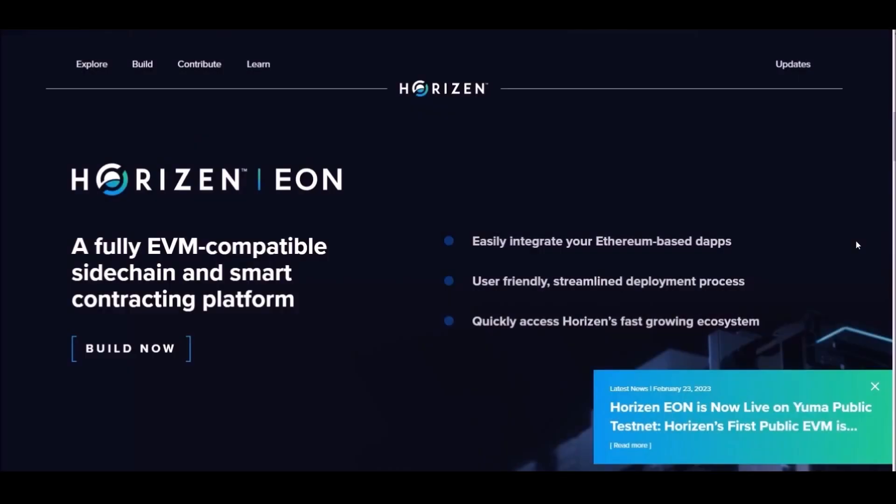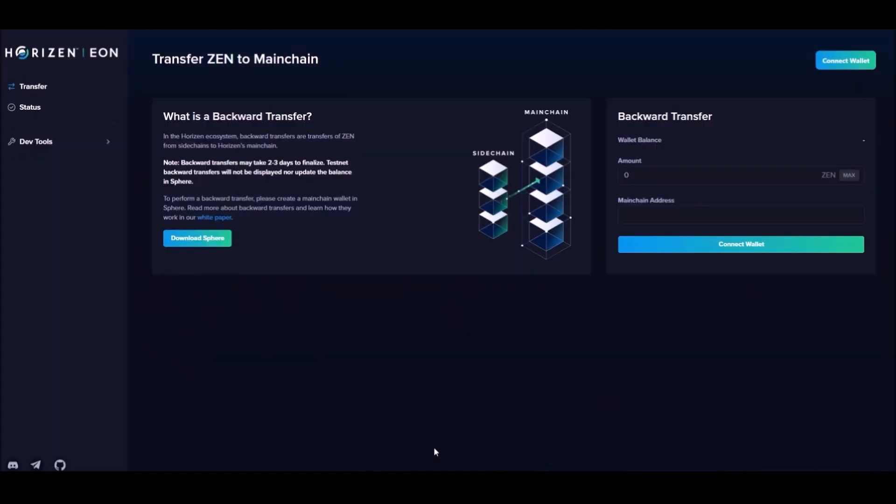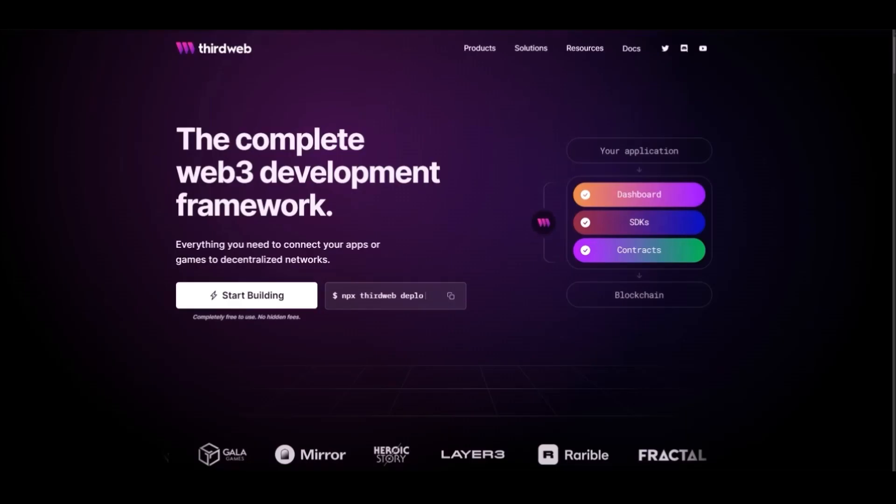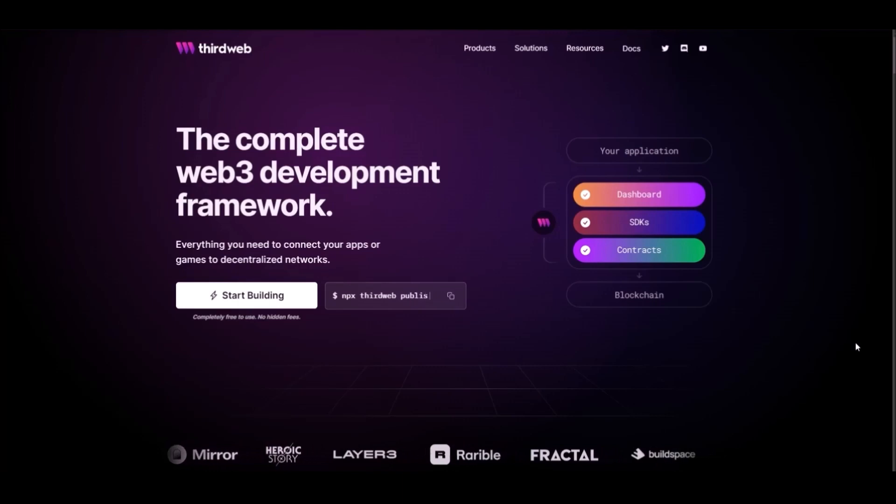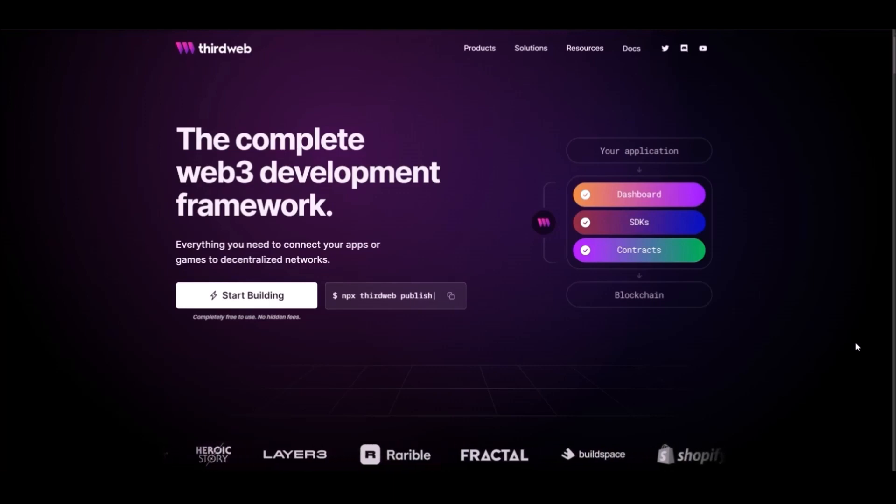Horizon Eon is Horizon's EVM-compatible sidechain and smart contracting platform. You can build or integrate any Ethereum-based apps very easily onto Eon. The Eon platform comes with a set of developer tools and is also supported by third-party tools such as ThirdWeb, to make your development process even more streamlined and easier.